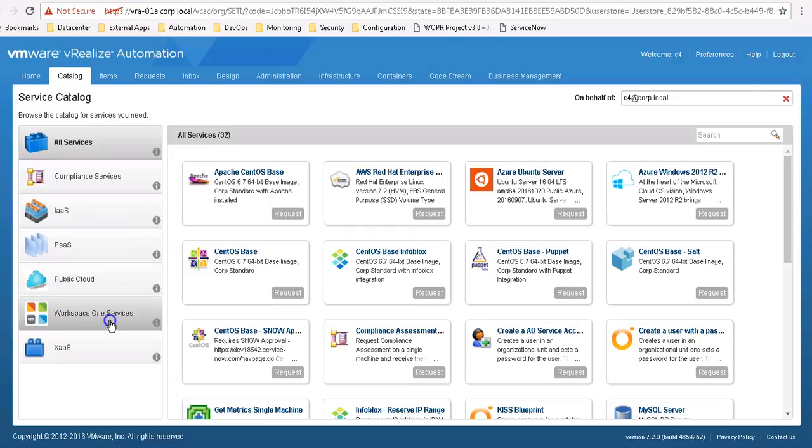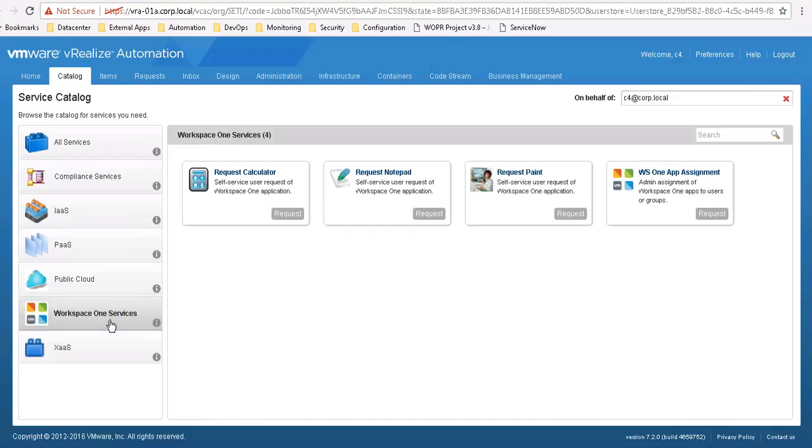Then I can see the Workspace ONE services catalog and the various services that are available to me. These services include requesting access to Calculator, Notepad, and Microsoft Paint as an example.